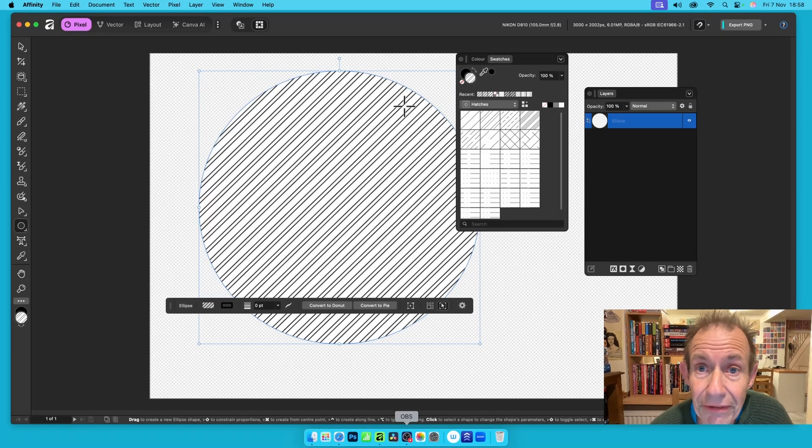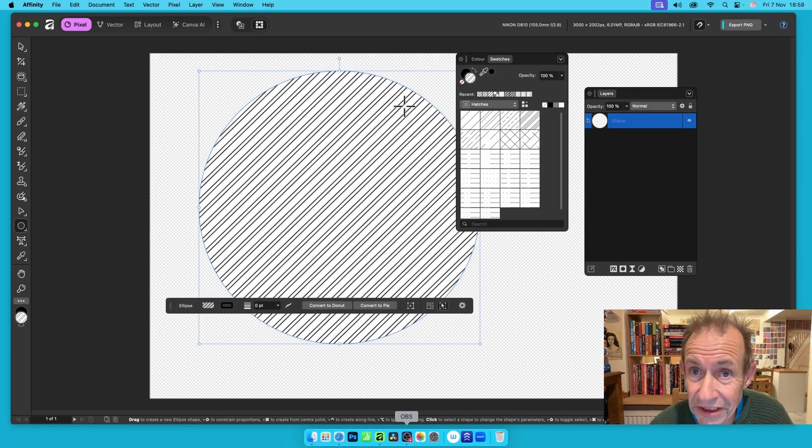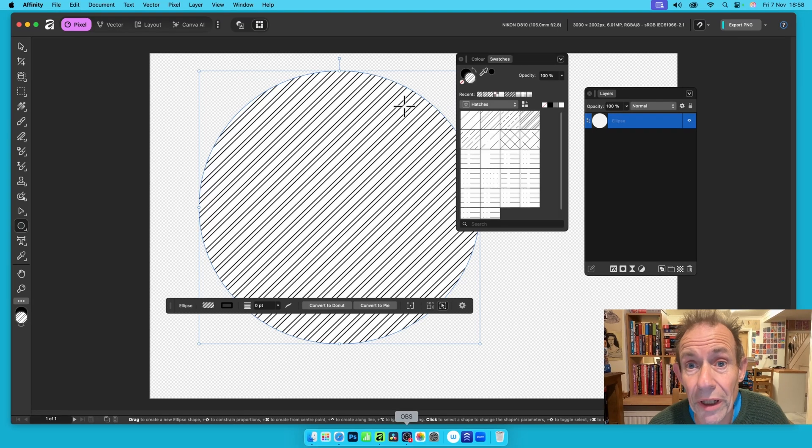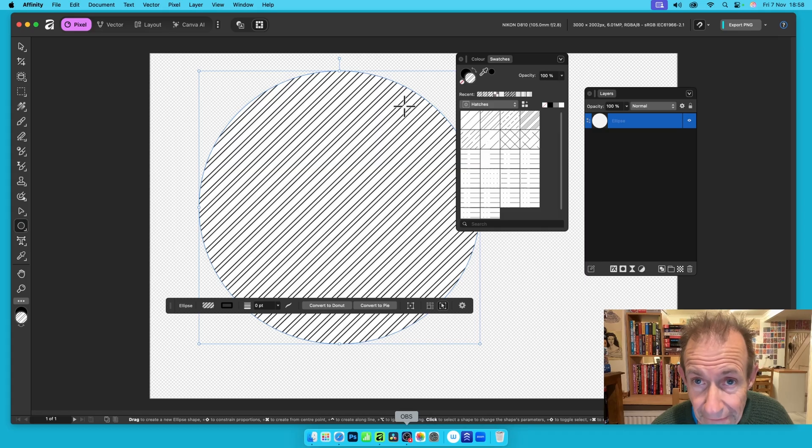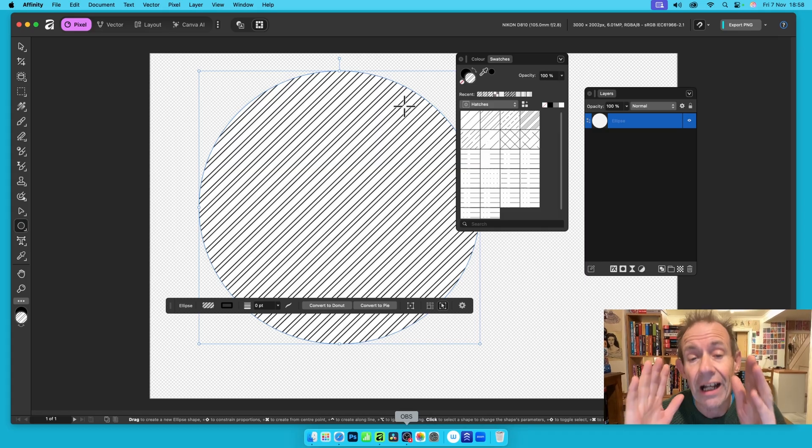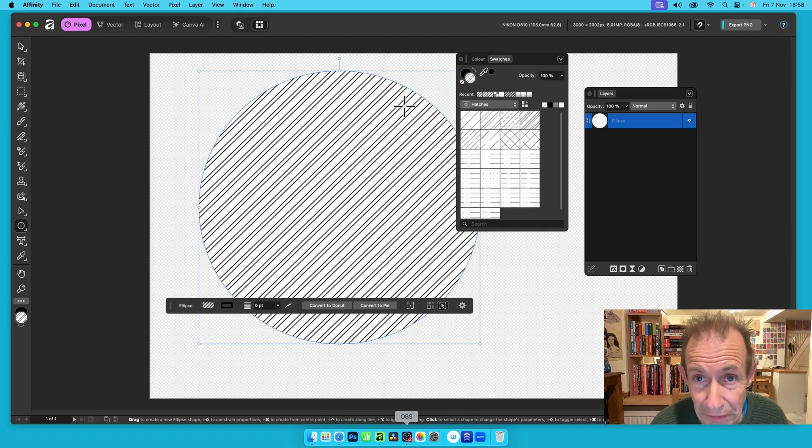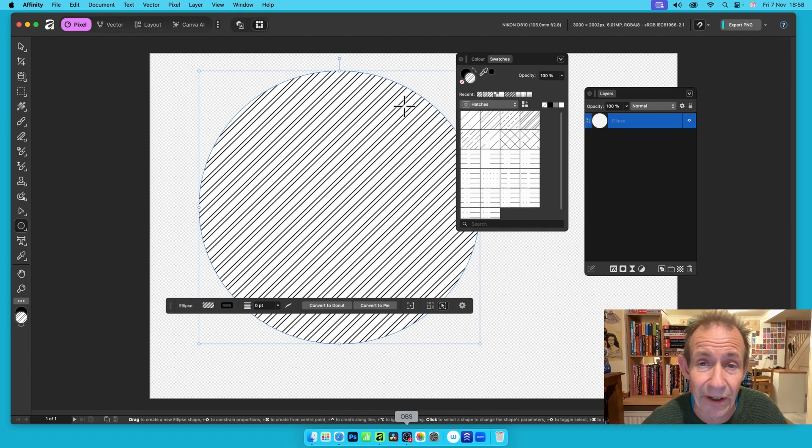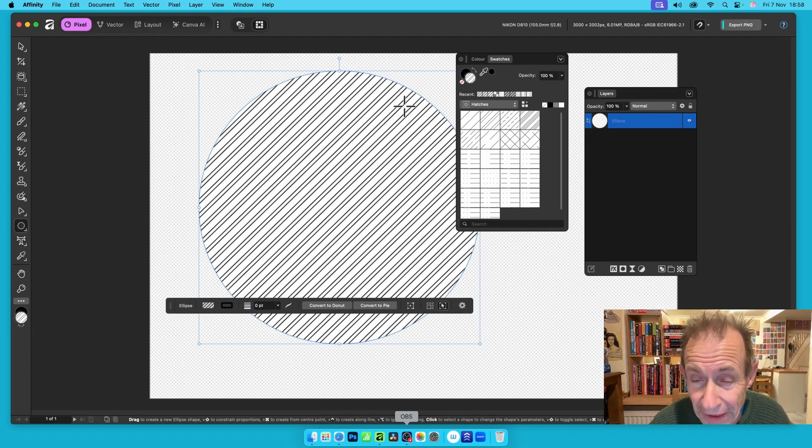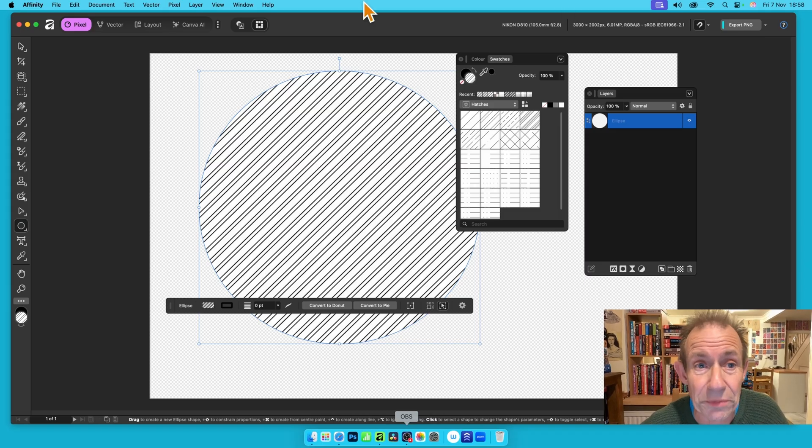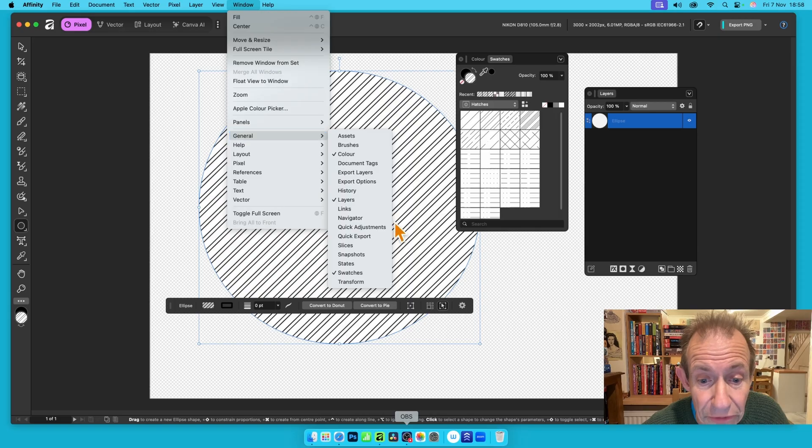Hi, another update about the Hatches feature that's been introduced to Affinity 3. Since doing the video last, I found a few more things from comments. People said you can find Hatches in the Swatches panel, and yes you can. Go to Window, then down to General and Swatches.